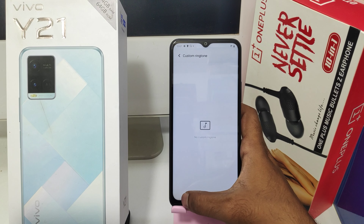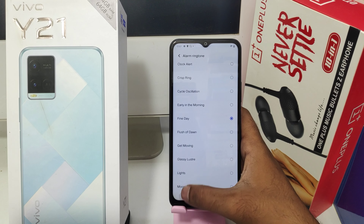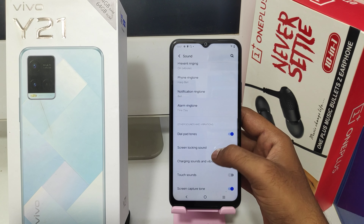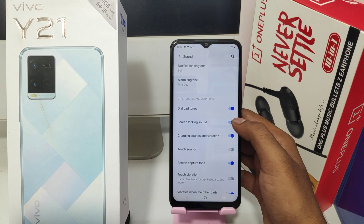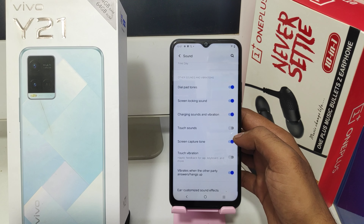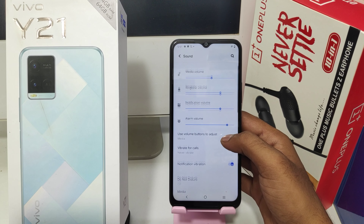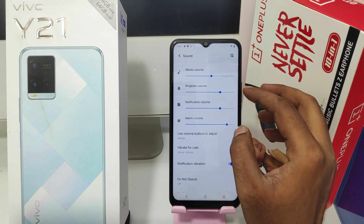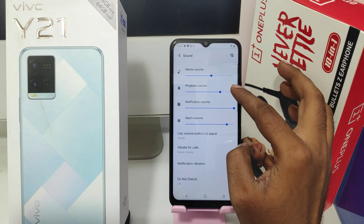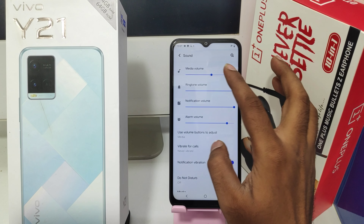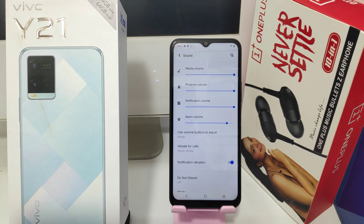Same as that, here Custom Ringtone — you can set it. Here Dial Pad Tones, Message Tone, and Touch Vibration — whatever you want, you can set it. Here are the Volume Settings. That's everything — thanks for watching, please like, share, and comment. Thank you.